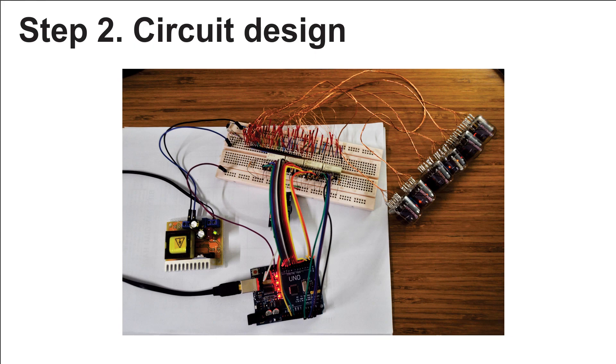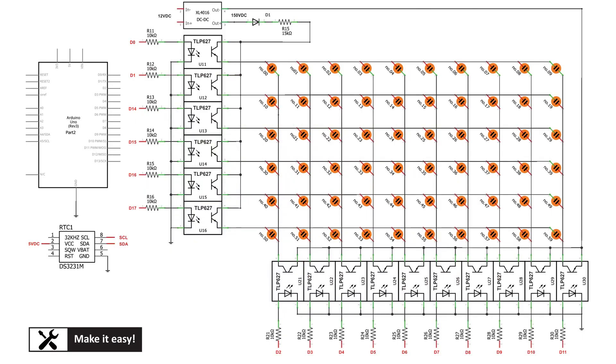Step 2: Circuit design. Not like other Nixie clock circuit designs, I used only the optocoupler isolation chip, not using a Nixie tube driver which is difficult to purchase. Nixie lights will be connected as a matrix, so we only need 16 outputs from Arduino Uno to control 60 lines of Nixie tubes.